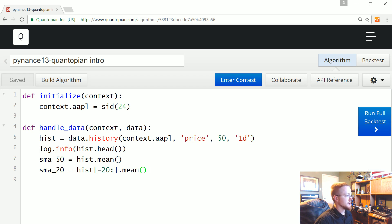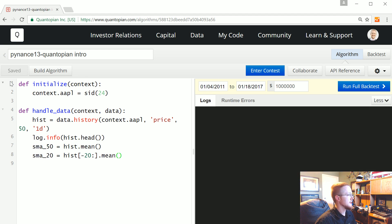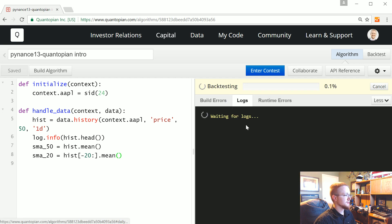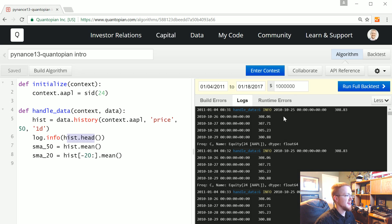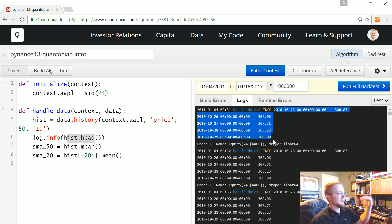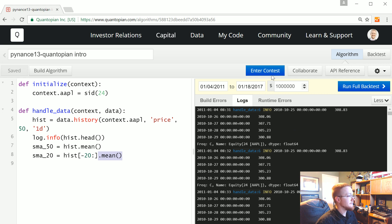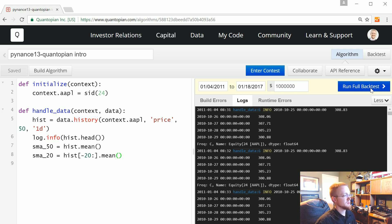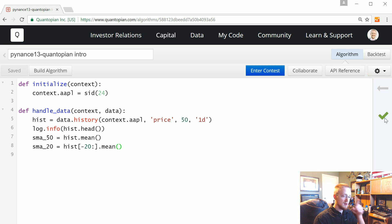Let me zoom out and build the algorithm. When you're on this screen, you can hit 'Build Algorithm' and it runs quickly. Going to the Logs tab, you can see the log.info output — hist.head() — showing the prices in chronological order with a single price column. You can pick the dates you want to test against and how much money you're playing with, then hit 'Run Full Backtest.' We'll cover that in the next tutorial.